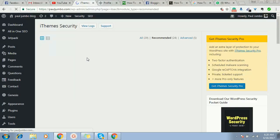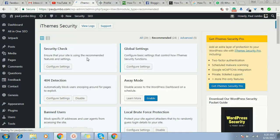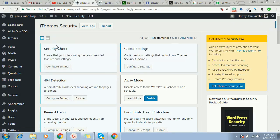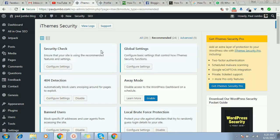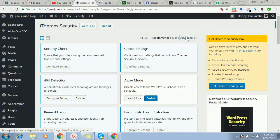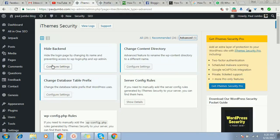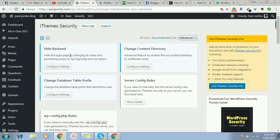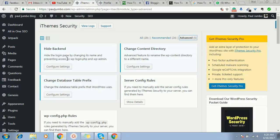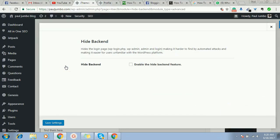So these are the several functions that iThemes has and all that. I would explain all this in our next video, but for now since we just want to hide our admin page, we'll just go to Advanced. So once we go to Advanced, I'll now click here on Hide Backend. You see, it hides the login page by changing its name and preventing access to wp-login.php because that's where you control your website.